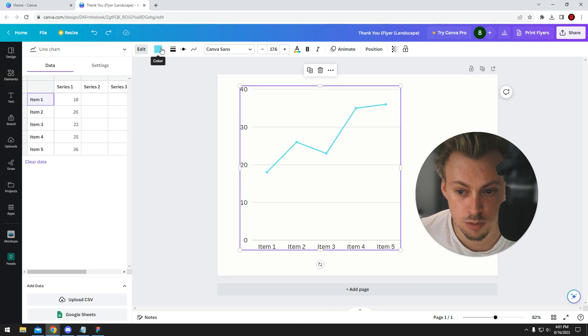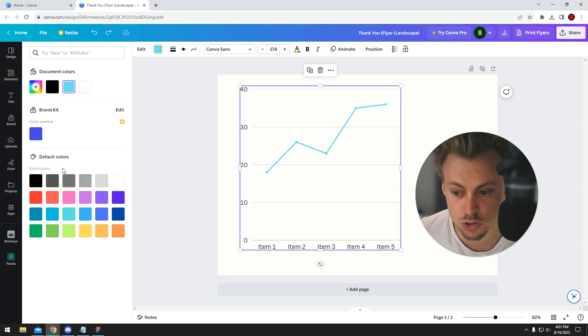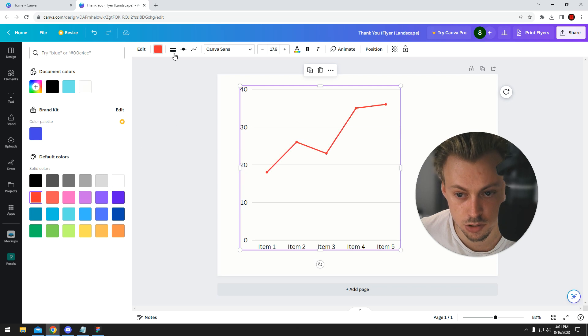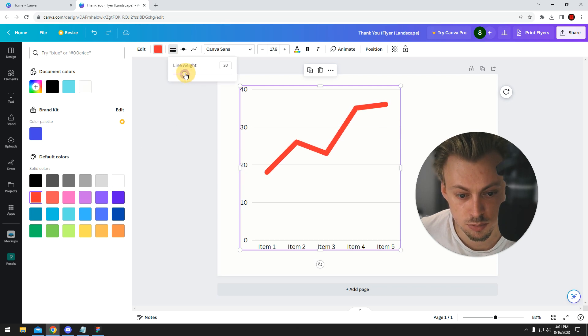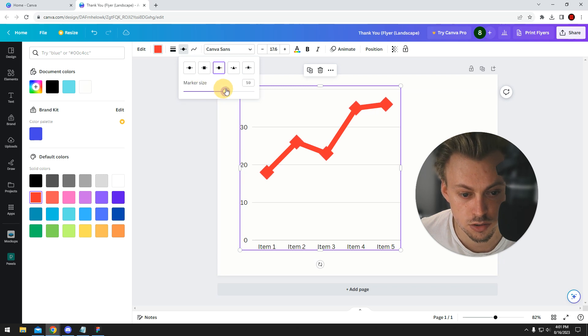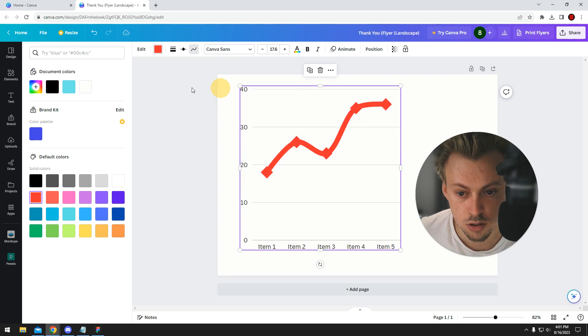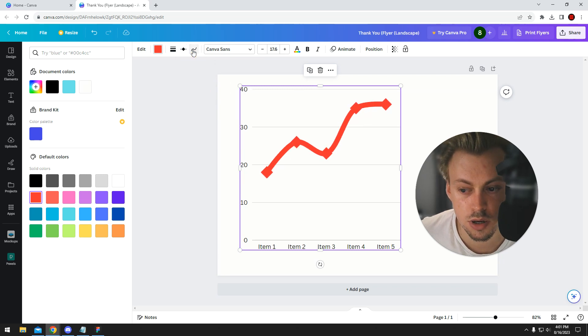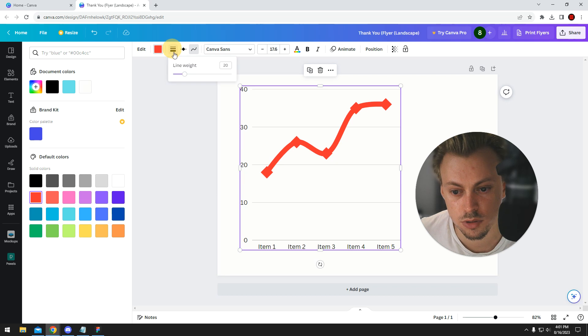You also have options to change colors. For example, you can make it red, change the line weight, adjust the marker size, or make it more or less rounded.